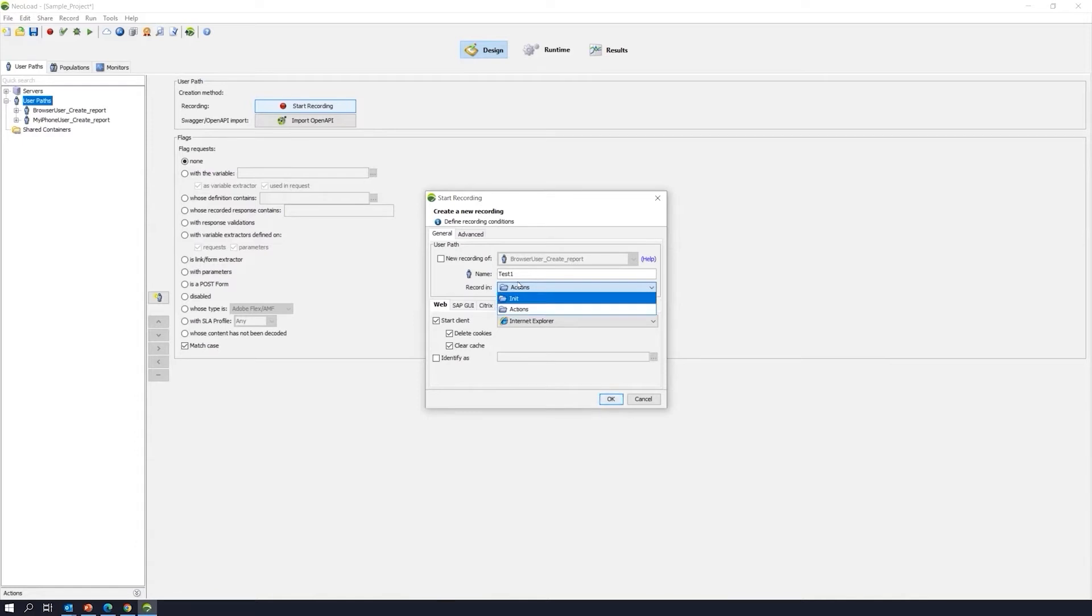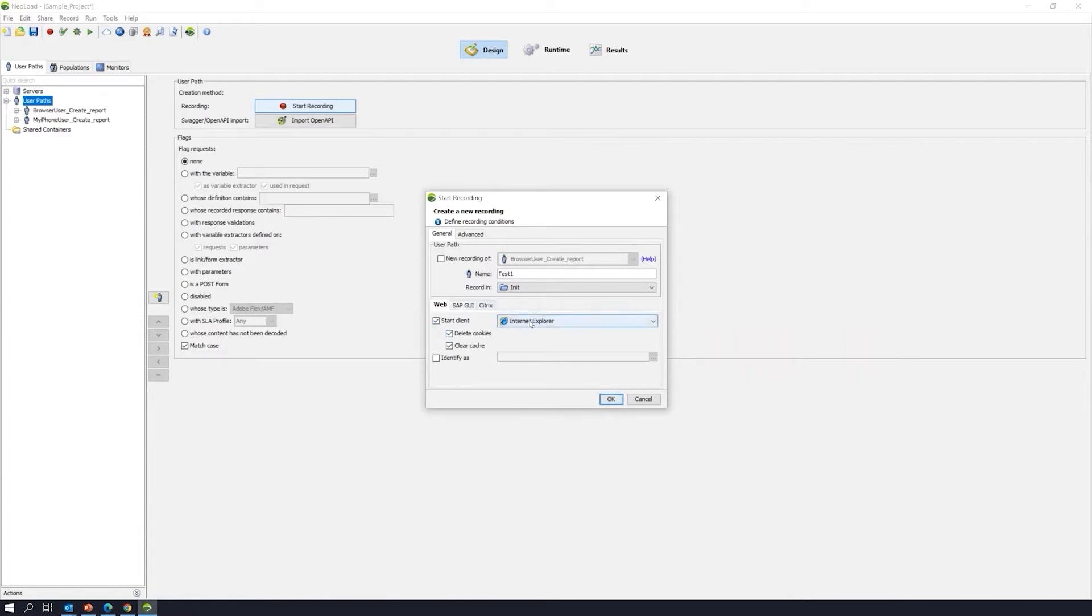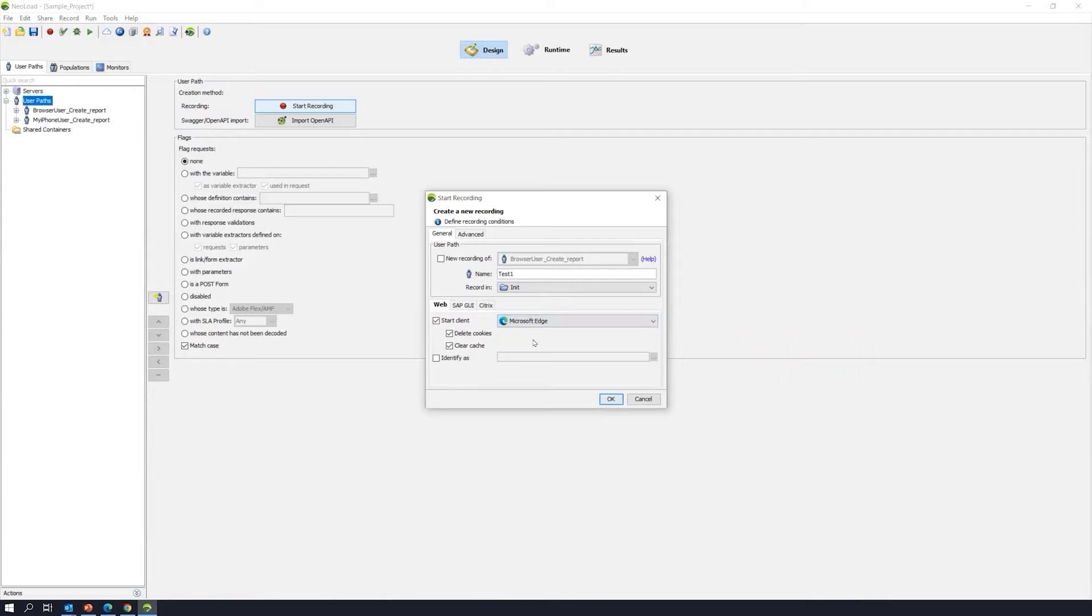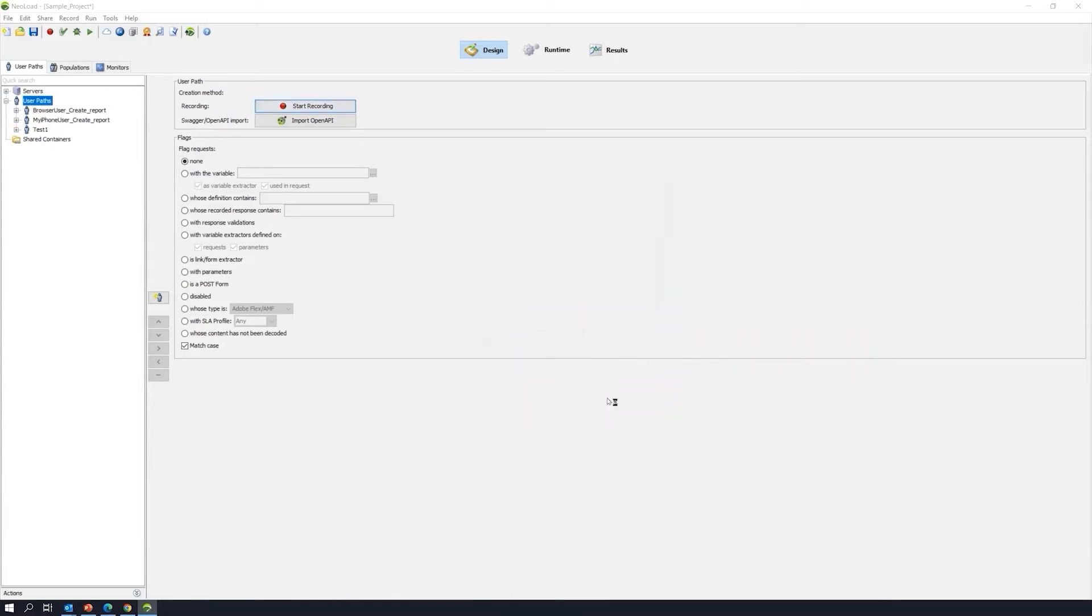So, we're going to go ahead and start with our init folder, because we're going to be signing into the website, the JPetStore website, and then we'll select an animal. We want to go ahead and make sure all these boxes are checked. Now, the JPetStore website I'm running, it's actually on Microsoft Edge. So, we'll put that in there. Once we're finished here, we can go ahead and click on okay.